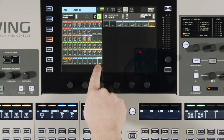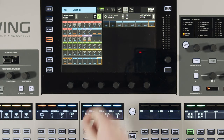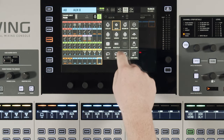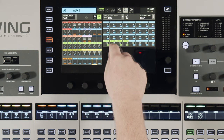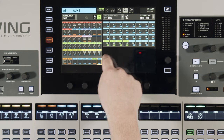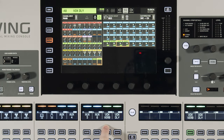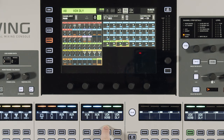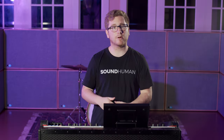I'm going to use aux inputs 7 and 8 to be my effects return. Hit the source group, then hit bus, and for aux 7 make sure to source the channel — Vox verb — and aux 8 for Vox delay. Now if you look in our aux inputs, we see Vox verb and delay. We now have our bus sending out post fader with the effect to a separate channel.